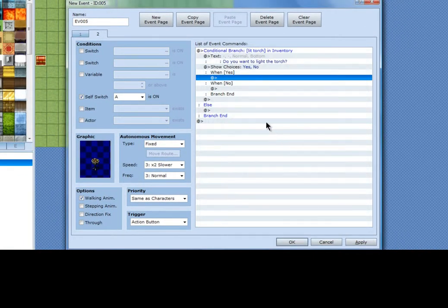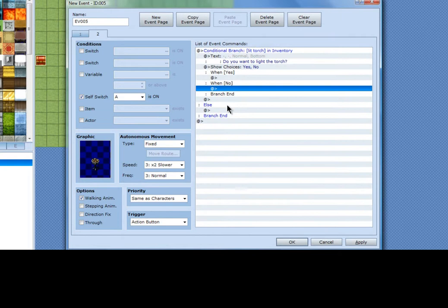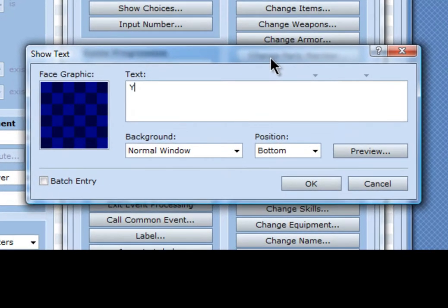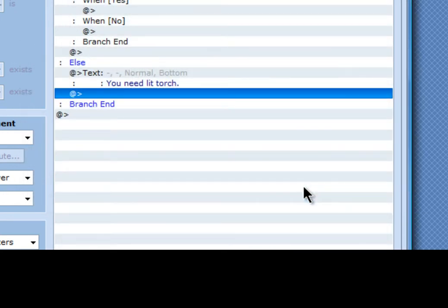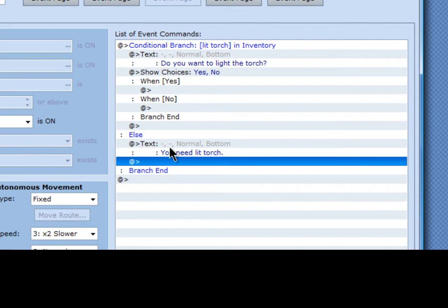Alright, when no, the else branch will say 'You need lit torch.' That's pretty much saying if you don't have this, then this is what will come up — saying you need the lit torch in order to do this, which is going to be lighting it.